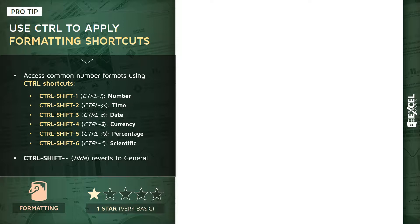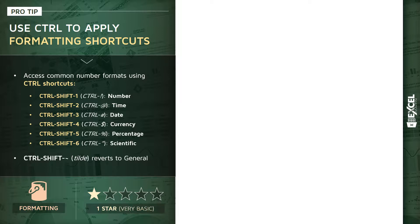Pressing Control+Shift+1 (or Control+exclamation point) formats your selection as a common number format. Control+Shift+2 formats as time, 3 as date, 4 as currency, 5 as percentage, and 6 as scientific (like 10 to the X power).